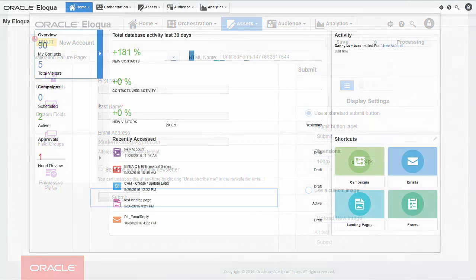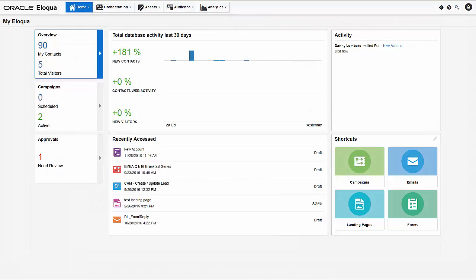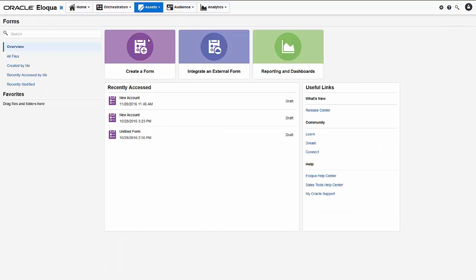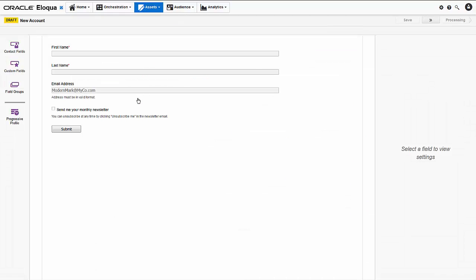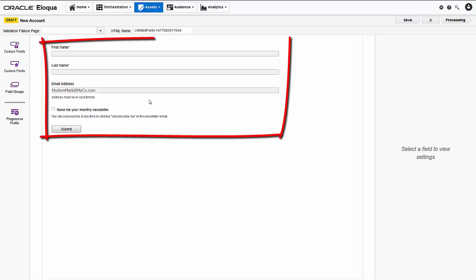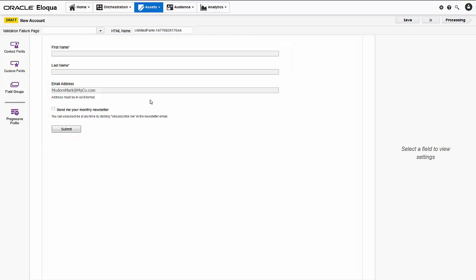We'll start by opening a form we've created by clicking forms on the assets menu. I could navigate to the form if necessary, but the form I'll be working with is right here under recently accessed. It's called new account. The form editor opens displaying the design elements of the form. Let's review the design.